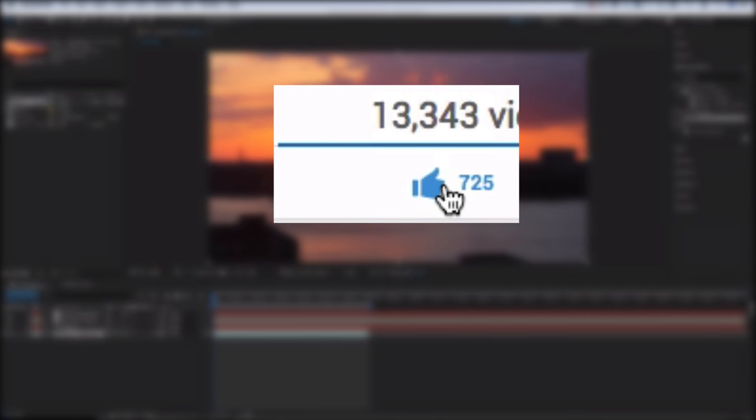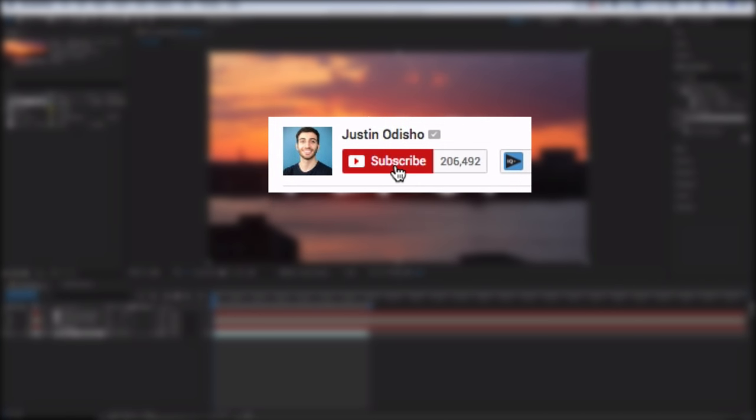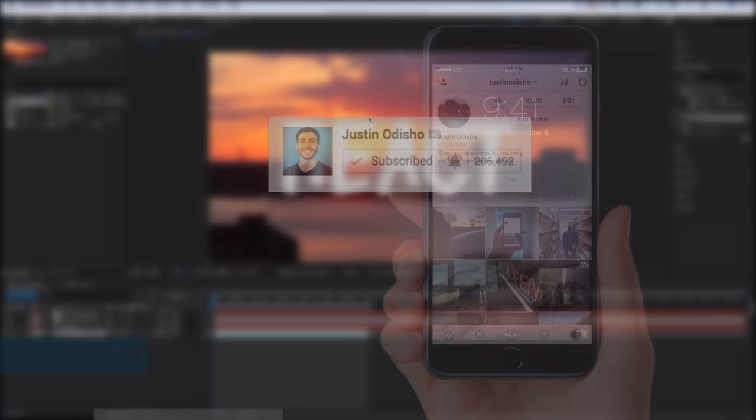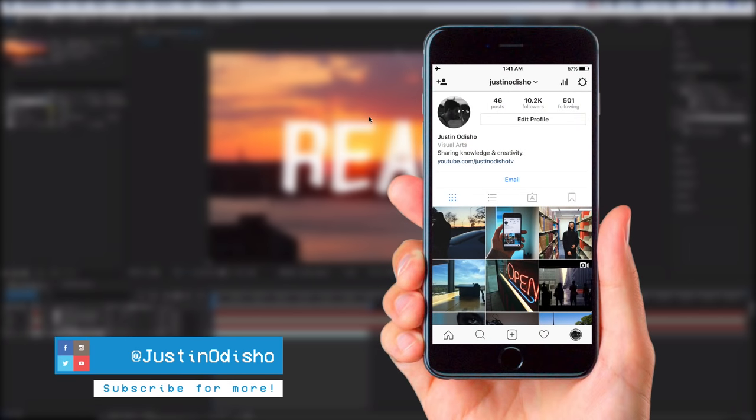If you're enjoying these videos make sure to leave a like below and don't forget to subscribe if you're new so you don't miss any of my new videos. Also you guys can follow me on Instagram at Justin Odisho if you want to reach out to me, I'm really active on there.